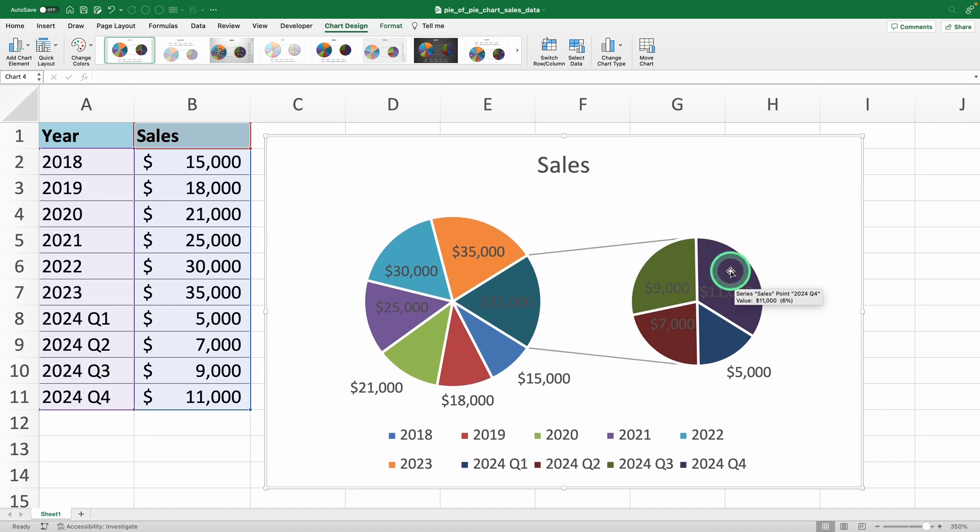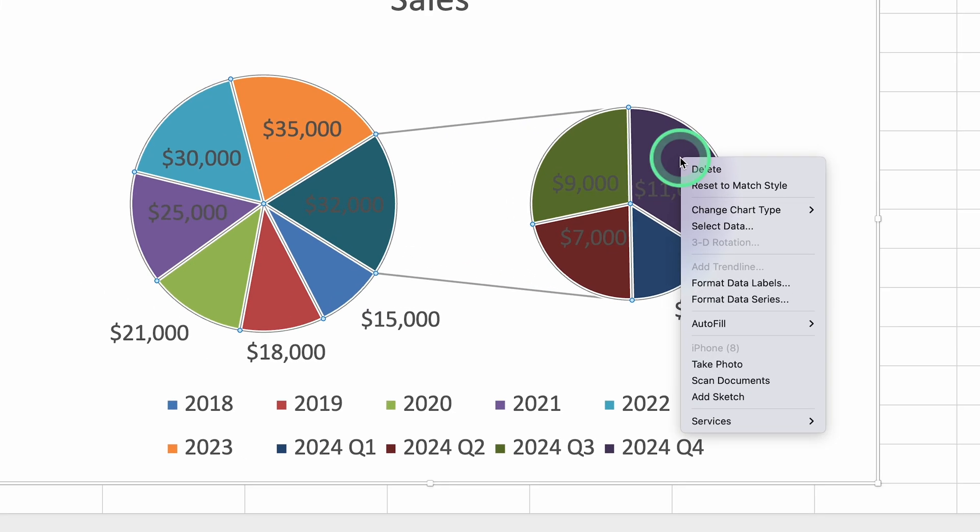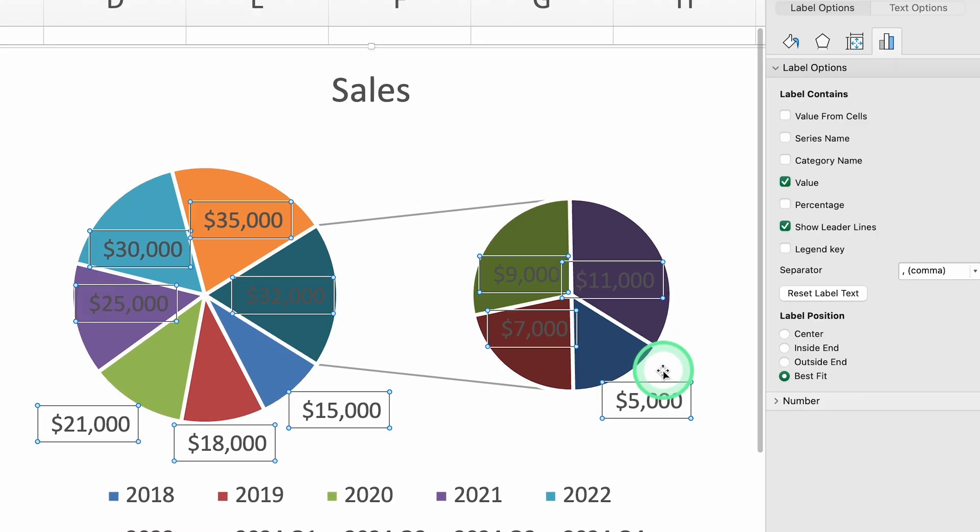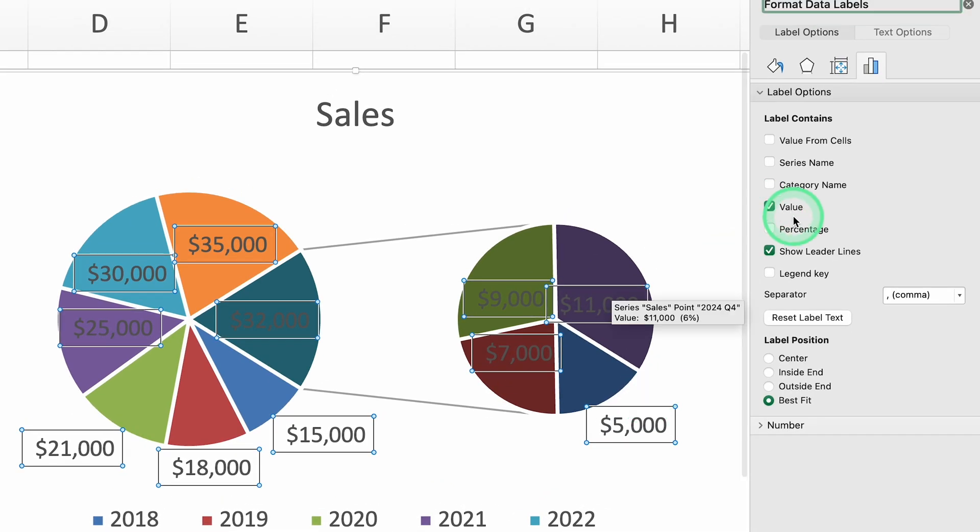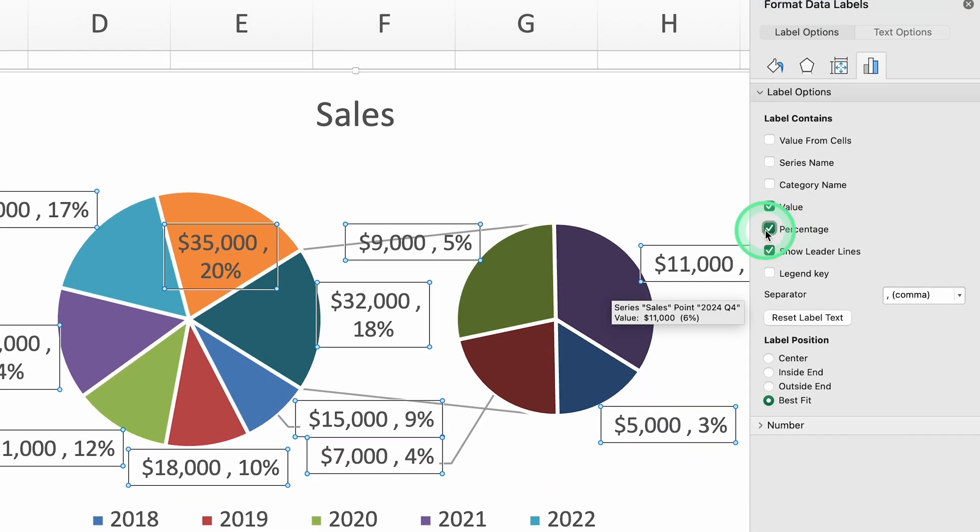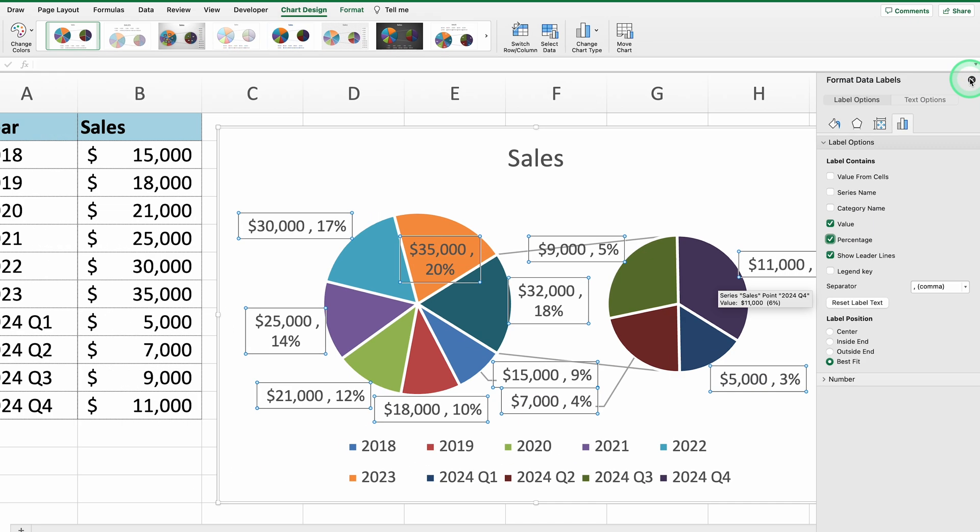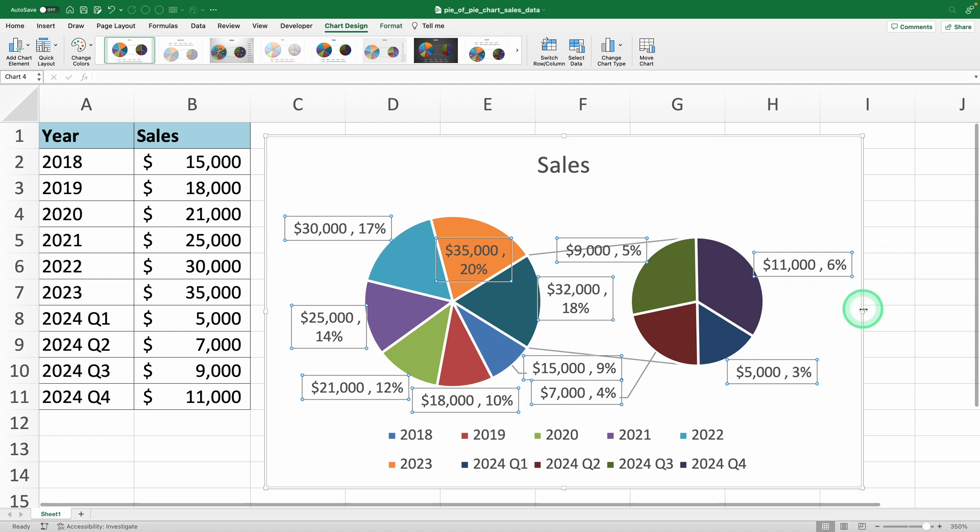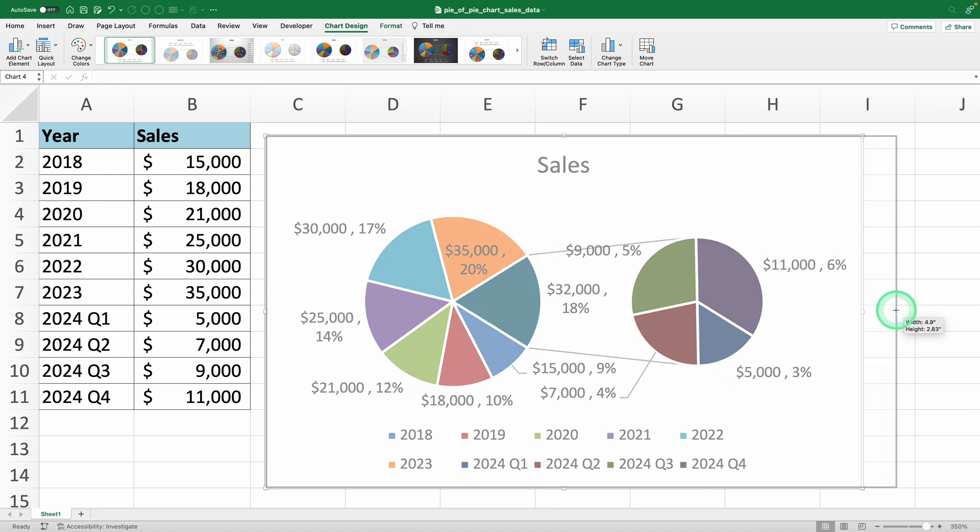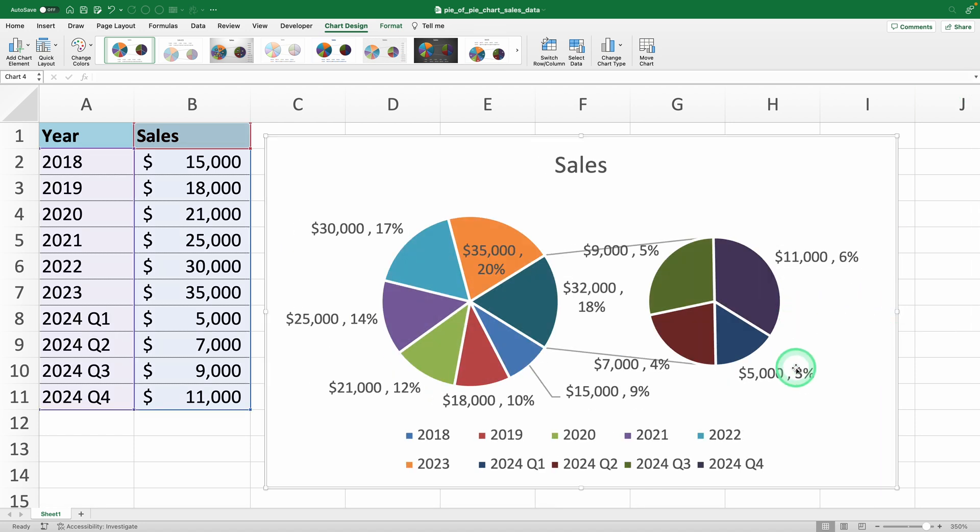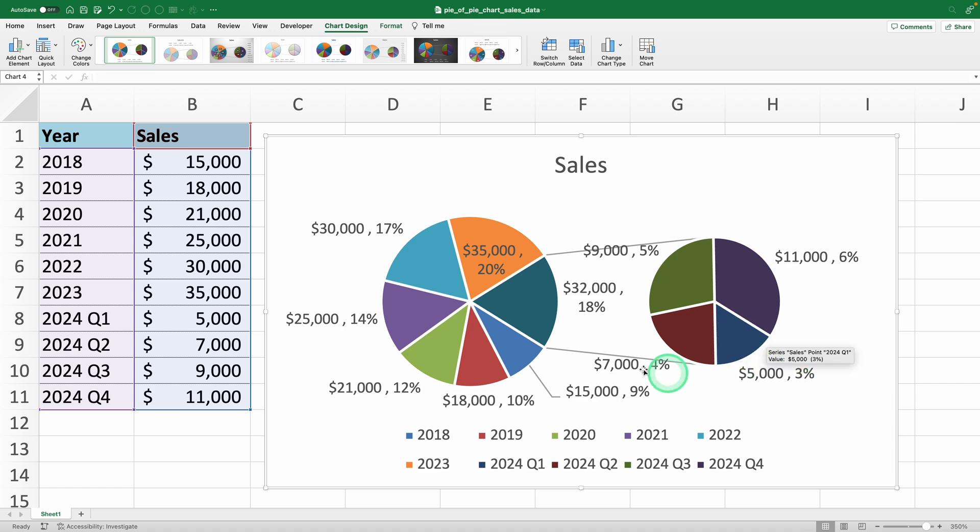Right-click again, select Format Data Labels, and check the percentage box to show the percentage for each segment. You can even choose to show values or category names to enhance clarity. And that's it. You've successfully created a pie of pie chart.